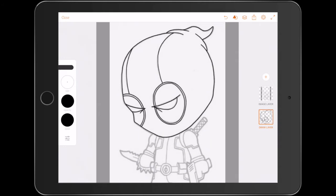Okay guys, we are back. We have just completed the head and done the outlines. Now we're going to continue into the body area, do all the outlines for that, and we'll see you at the end of that after this short time-lapse.